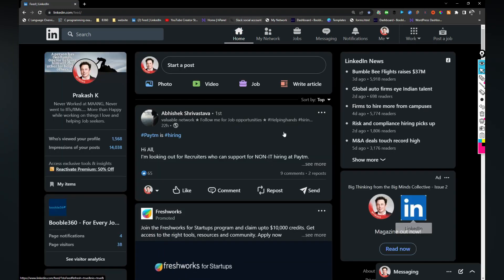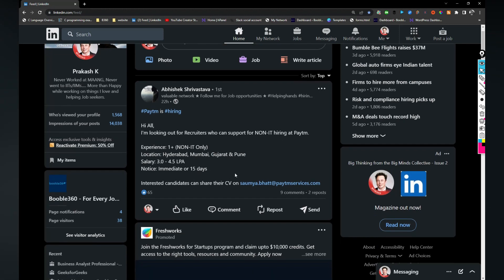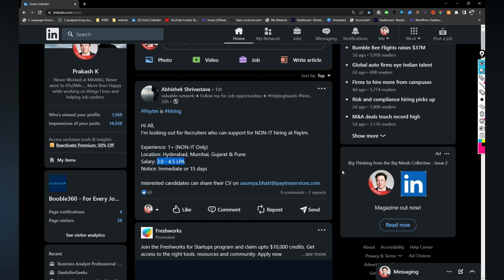Talking about my feed, Paytm is hiring for non-IT hiring. If you are interested you can share your resume with this email address and the job is based out of Hyderabad, Mumbai, Gujarat and Pune and salary is also 3 to 4.5 LPA.